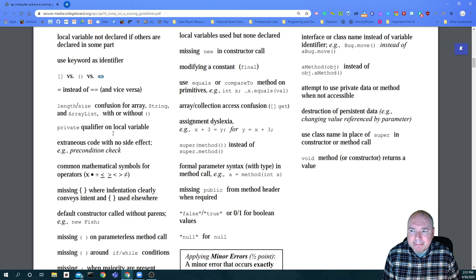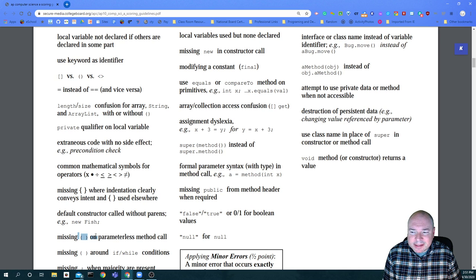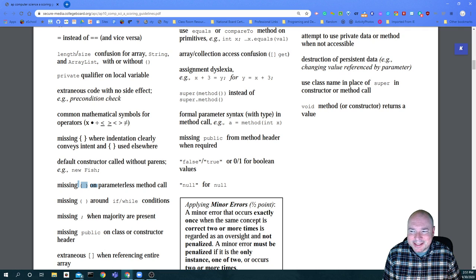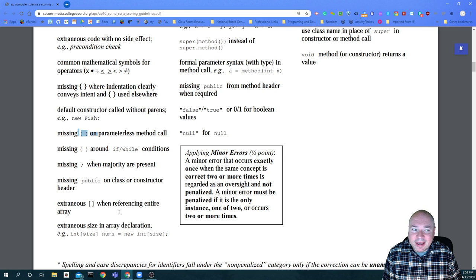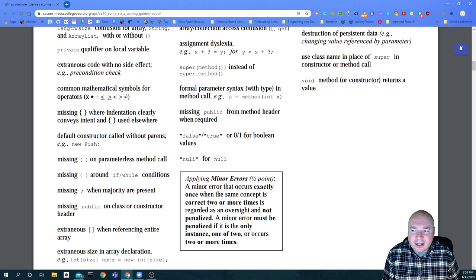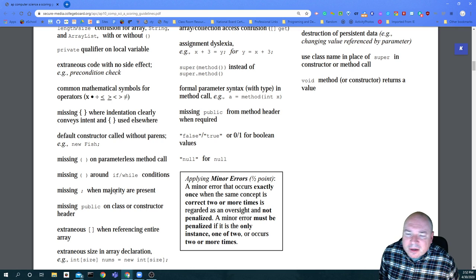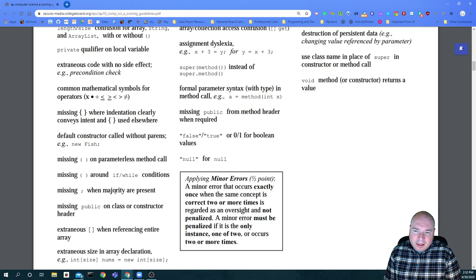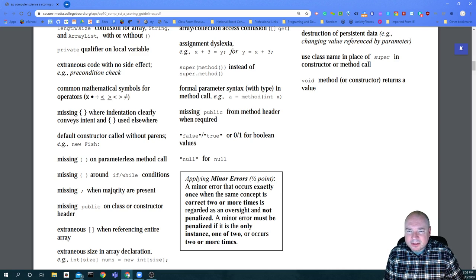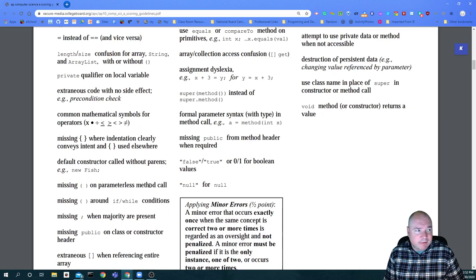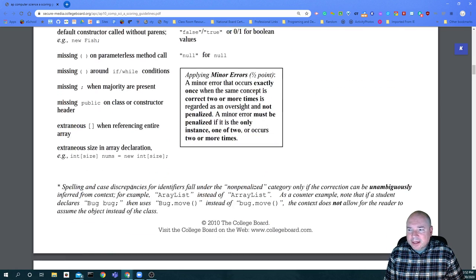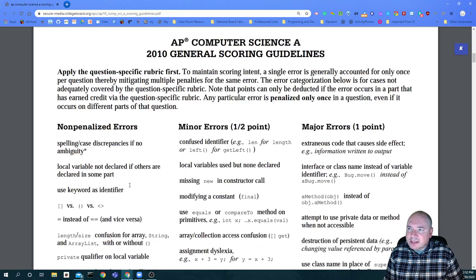Missing parentheses around if and while conditions, missing semicolons - they really let you get away with a lot. You can almost write it Python-esque as long as it's clear to the grader. The goal in the exam world is to make it language-independent. It's just object-oriented programming and Java is the vehicle. So there's a whole list of things you can do, and I'll send you the links for these.